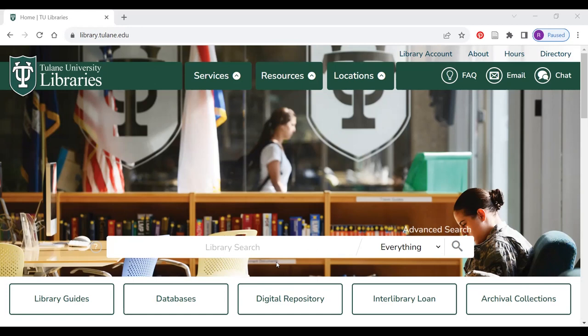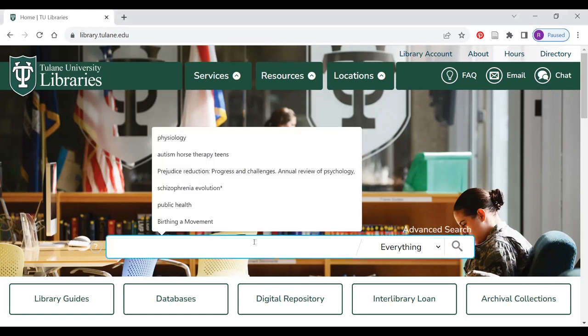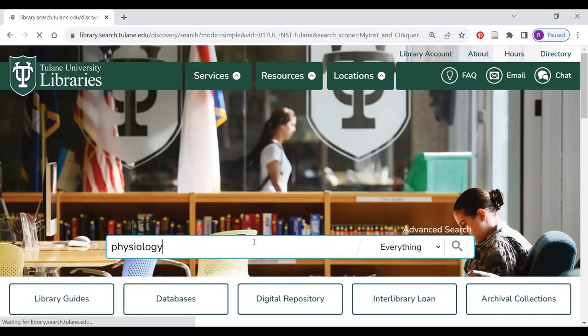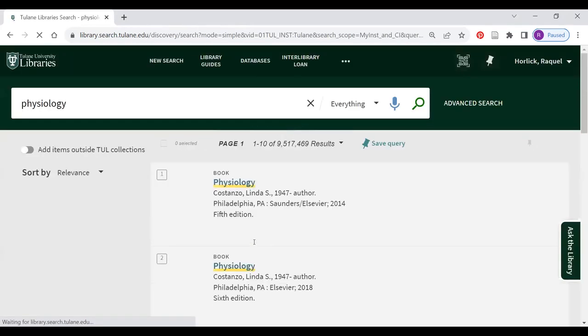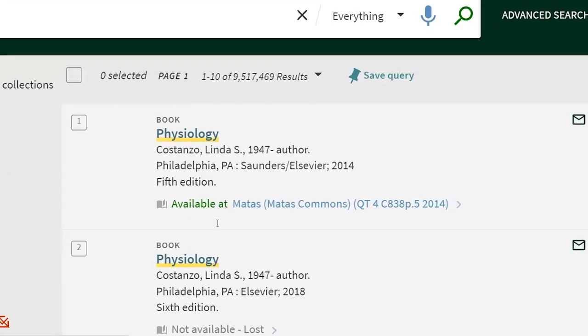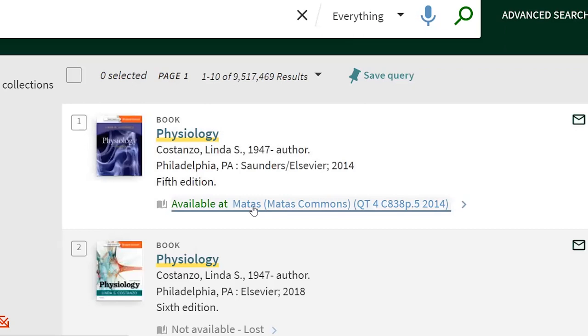Do a search for the book or journal you need. You will notice that this book's location is listed as available at the Mattis Library. Let's click on the location.